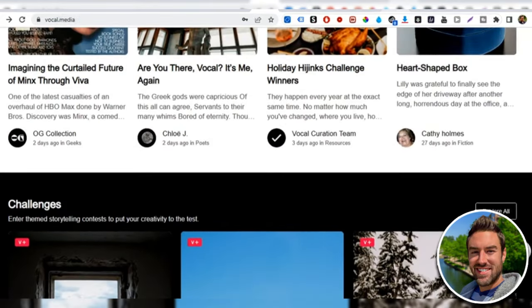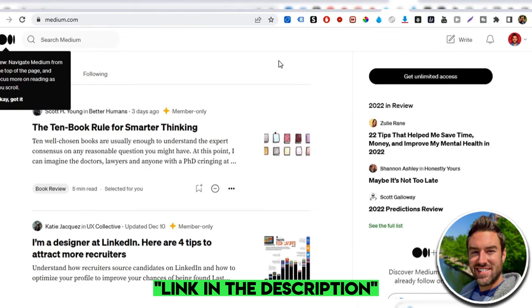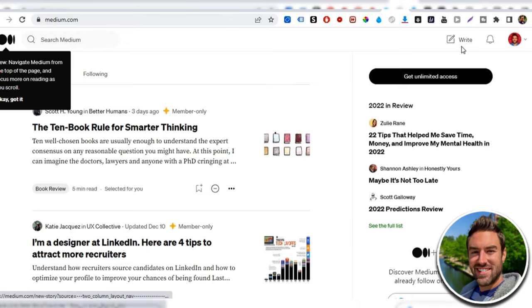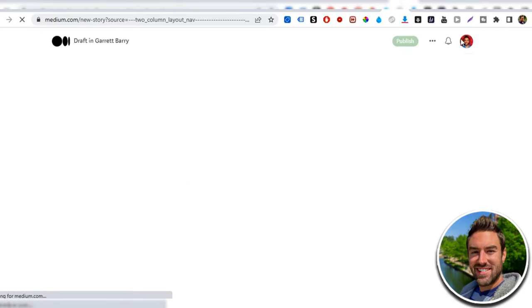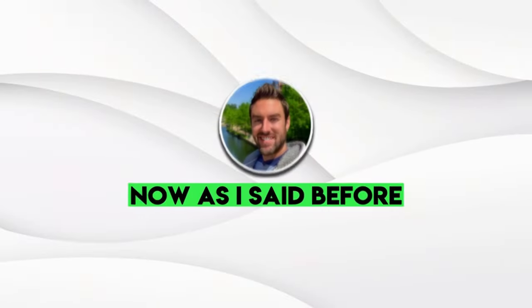Now one other site you can use is medium.com. So you can go ahead and create a account with medium.com. I can click right in the top corner. And again, title right there, basically the same. And then you would click publish. And then your article will start to rank on medium.com as well. And you will start to get clicks to your affiliate link.